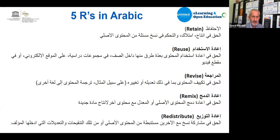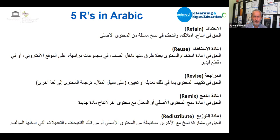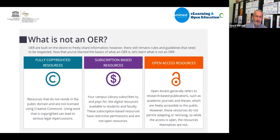The five R's in Arabic: Al-Ihtifaz (retain), I'adat Al-Istikhdaam (reuse), Al-Muraja'a (revise), I'adat Al-Damj (remix), and I'adat Al-Tawzi' (redistribute).